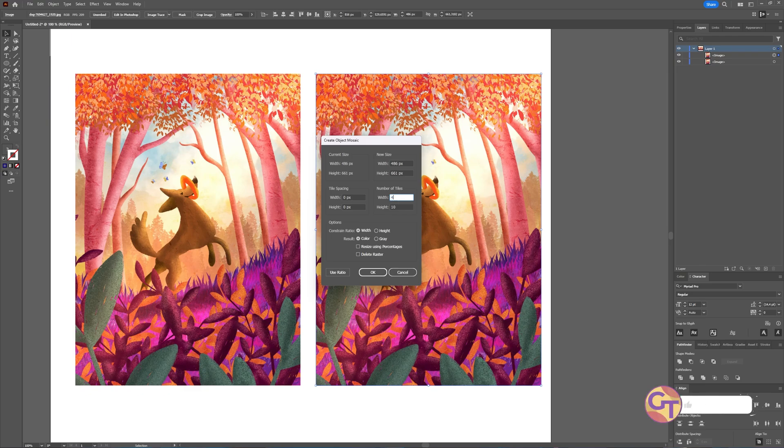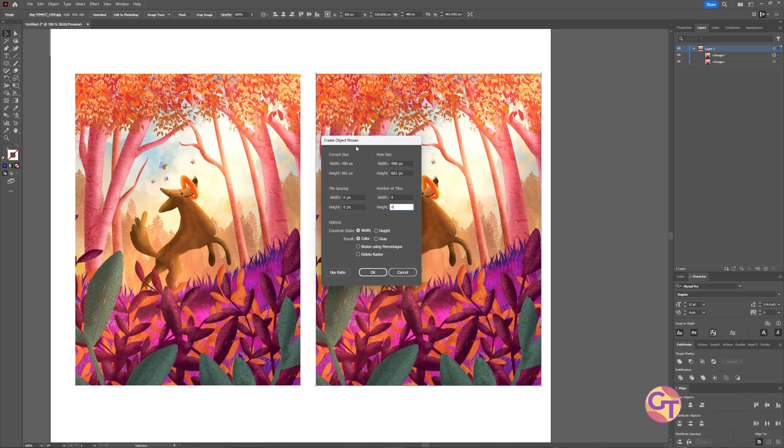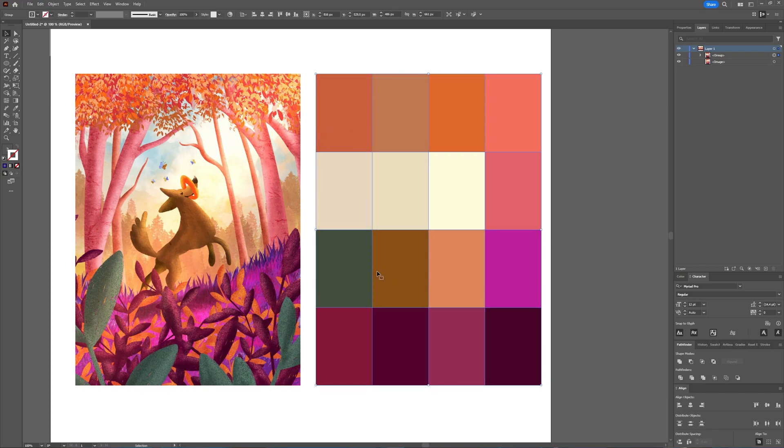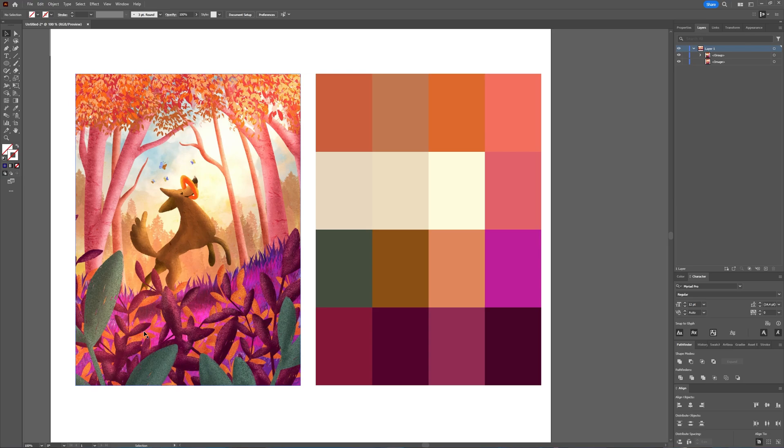No, let's take four and four, four width and four height. And then you can also adjust all other things here. If you select Delete Raster, it will delete the original image which you are using to create that palette. And when everything is like you want it to be, you press OK. And now you have several colors which are also used in the image you used to make the palette from.